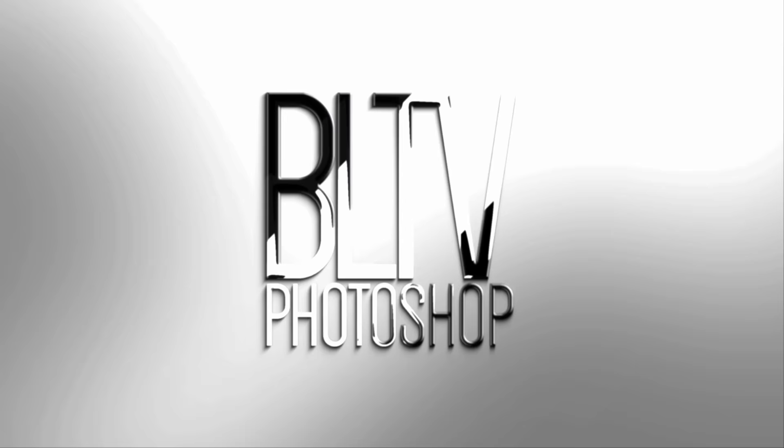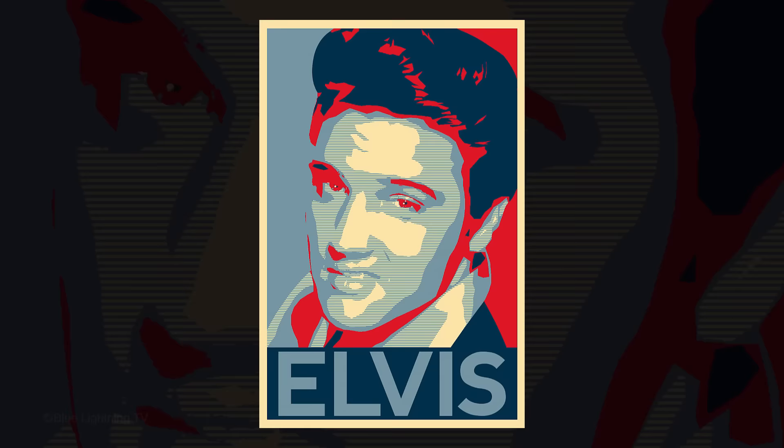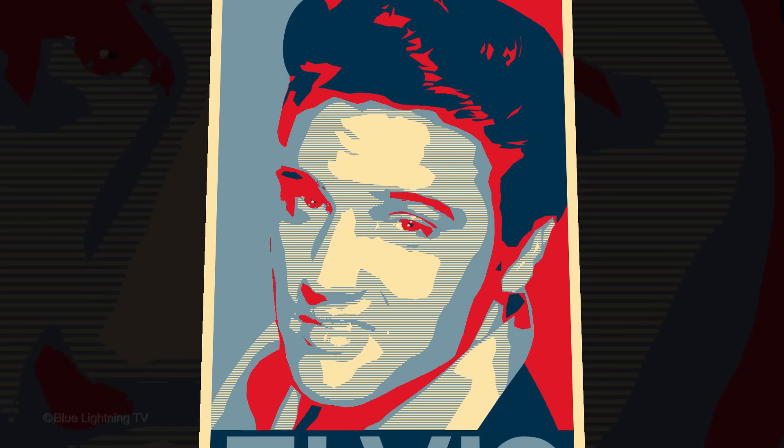Hi, this is Marty from Blue Lightning TV. Politics aside, I'm going to show you how to recreate the iconic Hope poster of Barack Obama's 2008 presidential campaign designed by Shepard Fairey using a different headshot. This is an update of a tutorial I did many years ago on an earlier version of Photoshop.